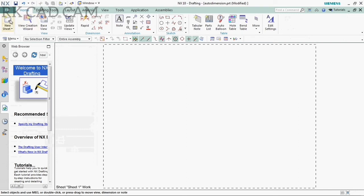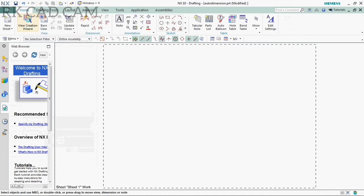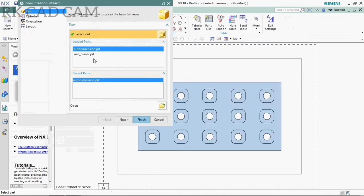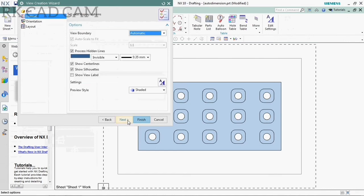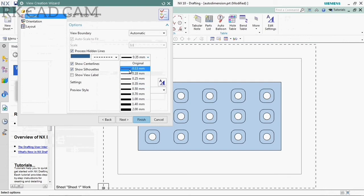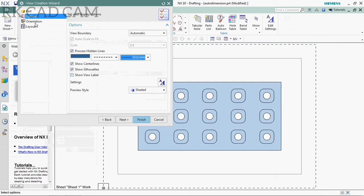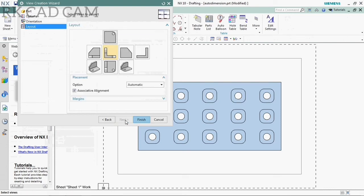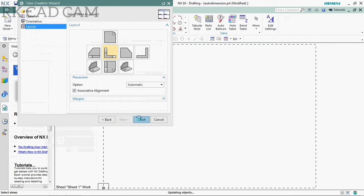Then go to the menu of View Creation Wizard. Select a part, and then the options will have projection of invisible lines — make it as hidden lines and starter lines — with a thickness of 0.13 mm. Set the orientation to top view. Auto dimension is now available.